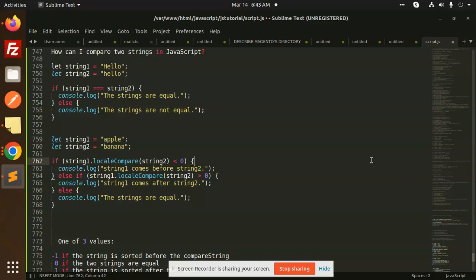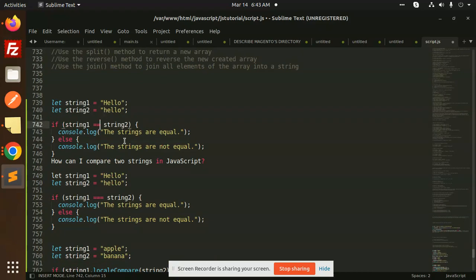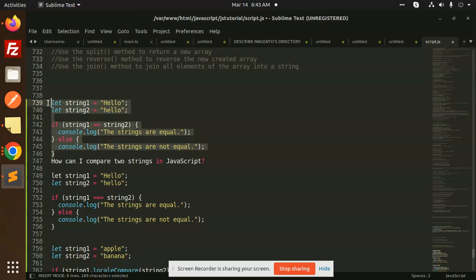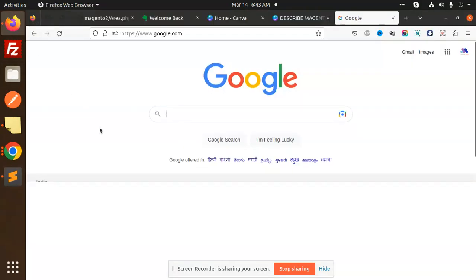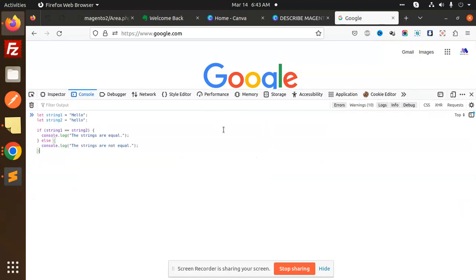So the first method is called the equal operator. Whenever we have two strings, we can use the equal operator to compare them. The equal operator does not do typecasting. If I copy this and add it in the browser, you can see that the strings are not equal — because 'h' is lowercase here and this one is uppercase.